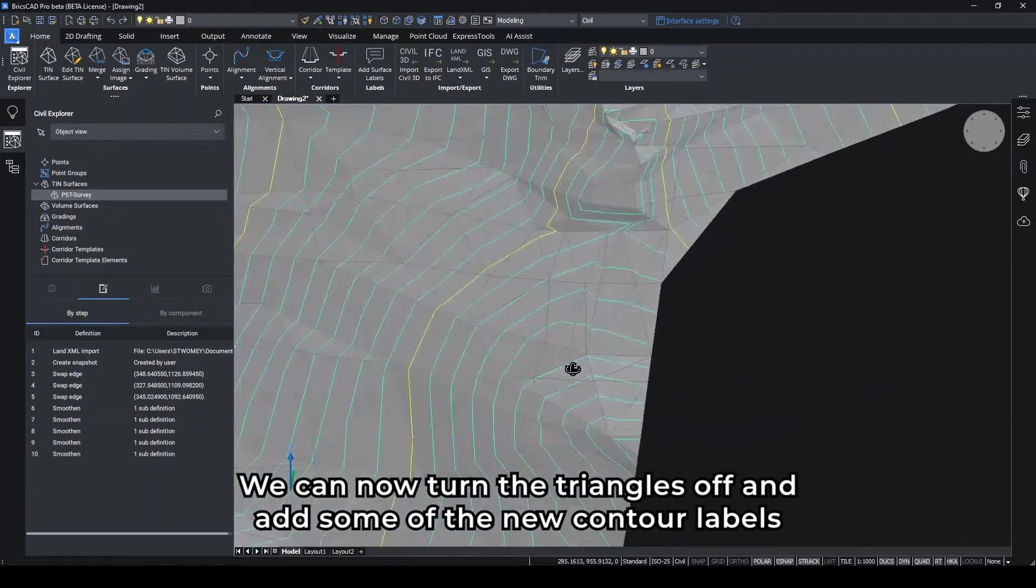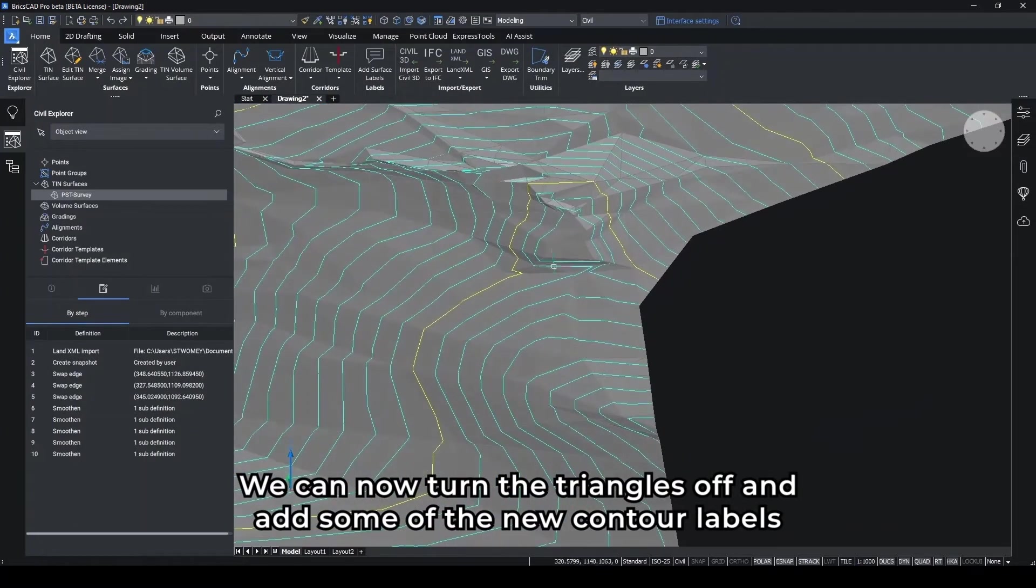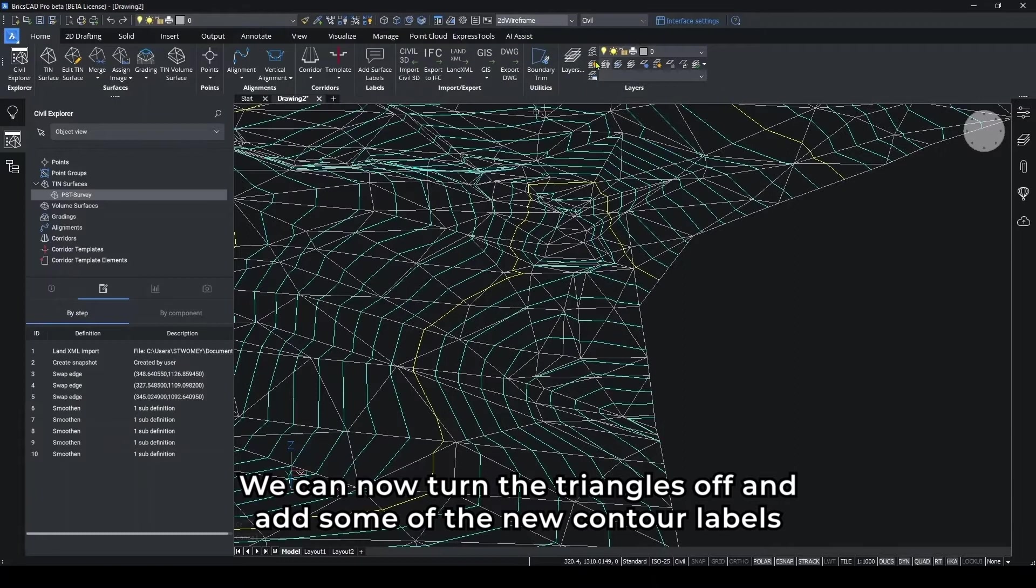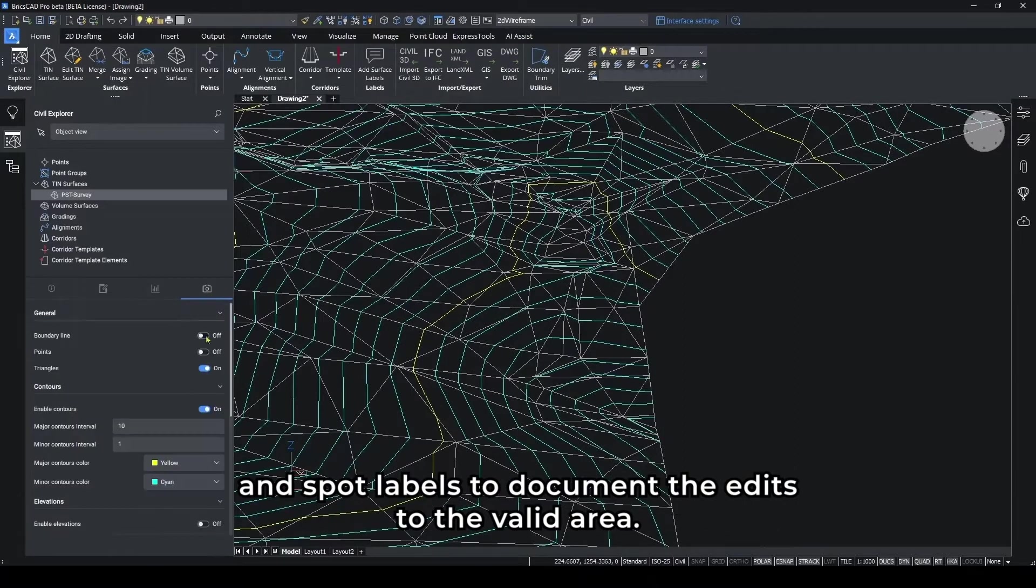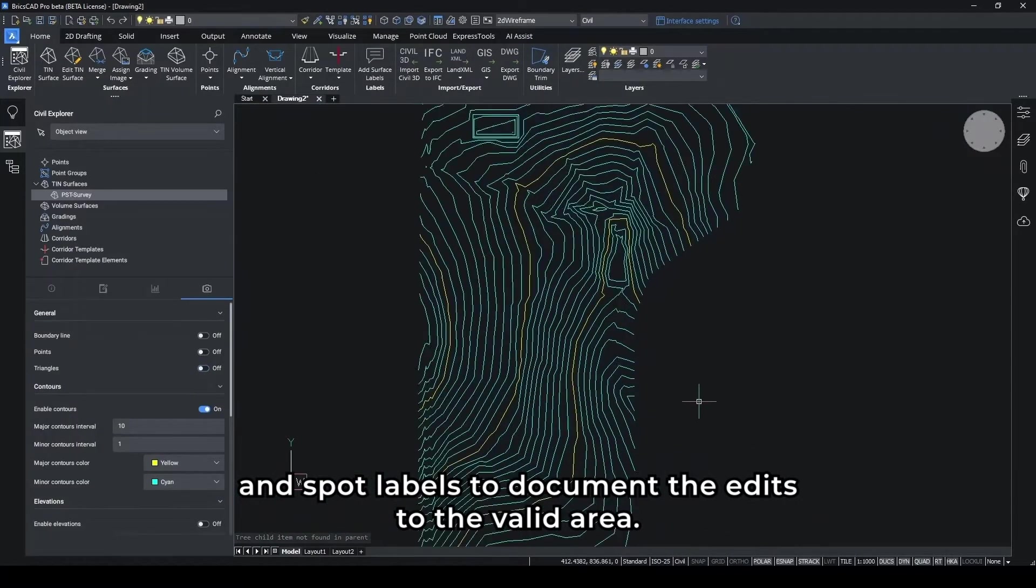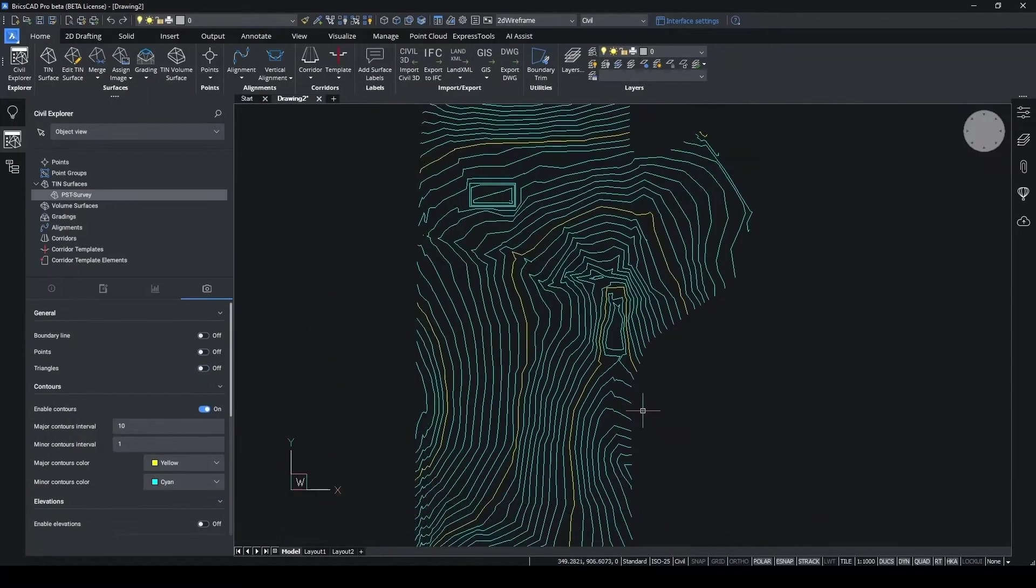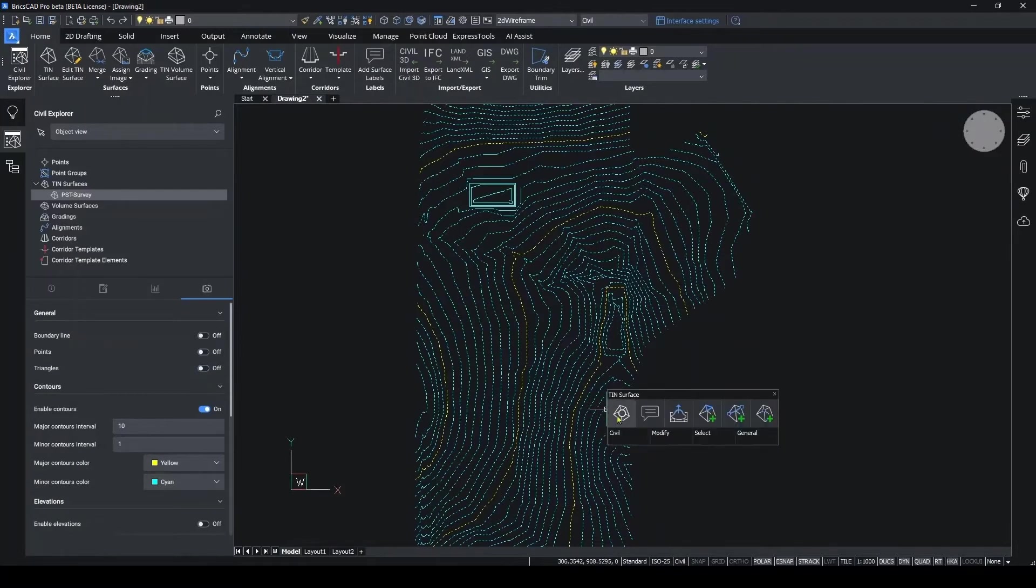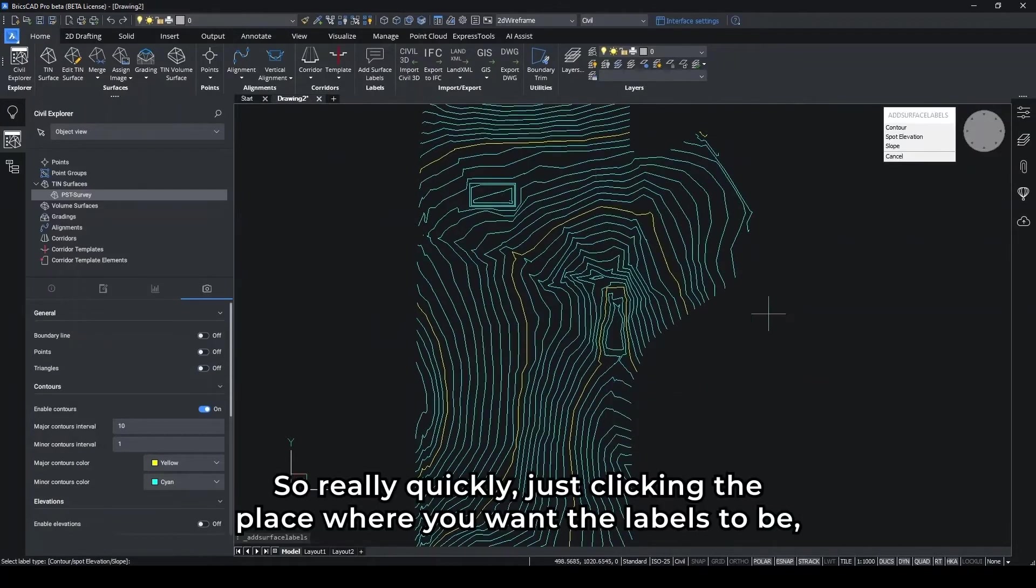We can now turn the triangles off and add some of the new contour labels and spot labels to document the edits to the valley area. Just really quickly.